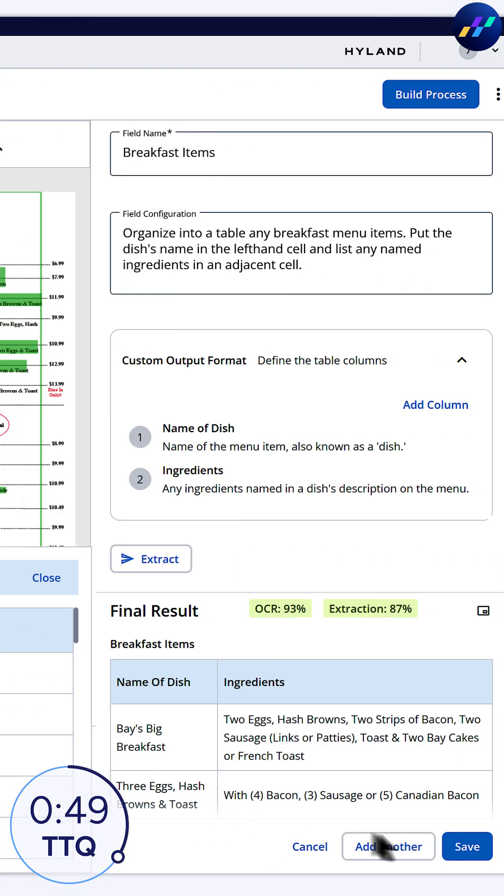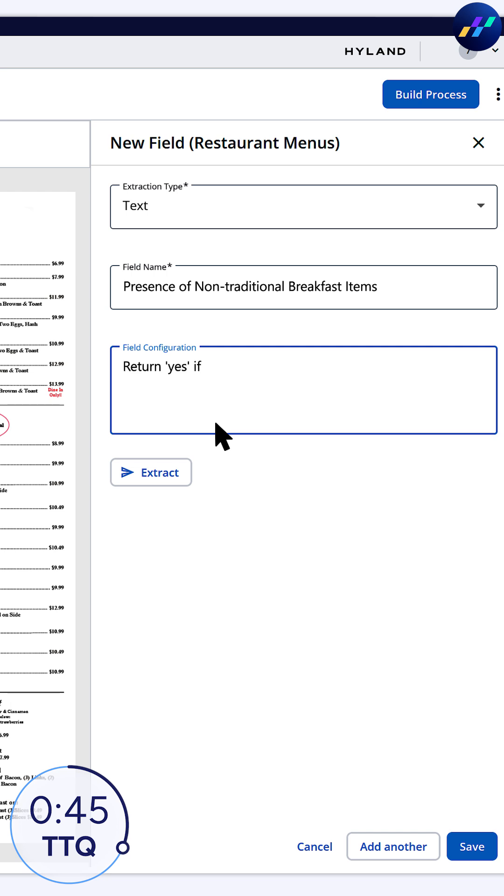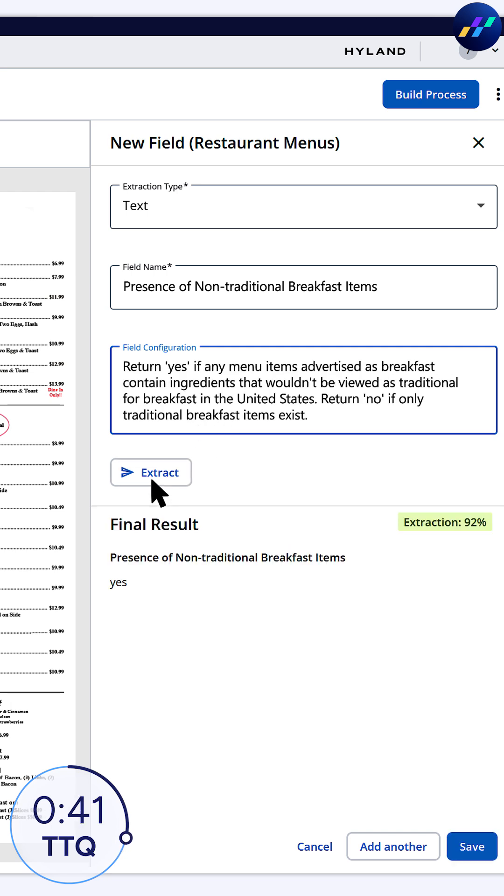In Tokyo, that might be beans. In London, probably nori. Either way, I set this field to return yes or no, depending on the presence of unexpected items for the United States.